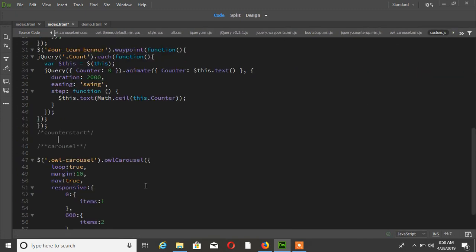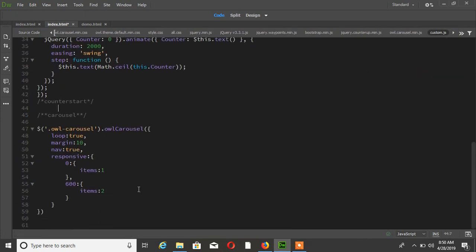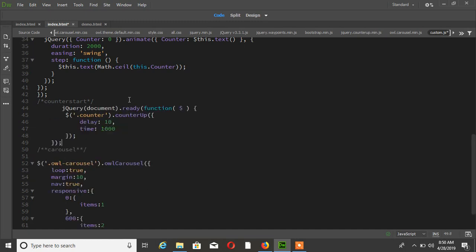I have a custom.js file where I have custom JS, so I am pasting this code in here.